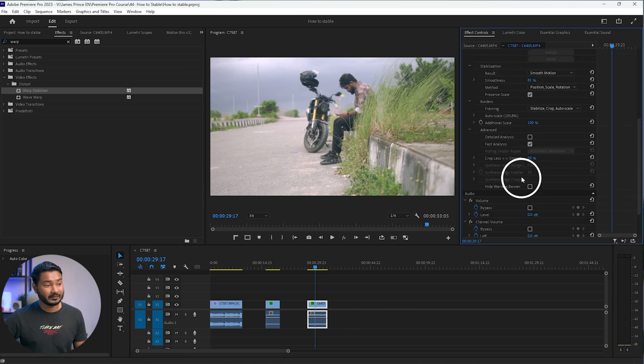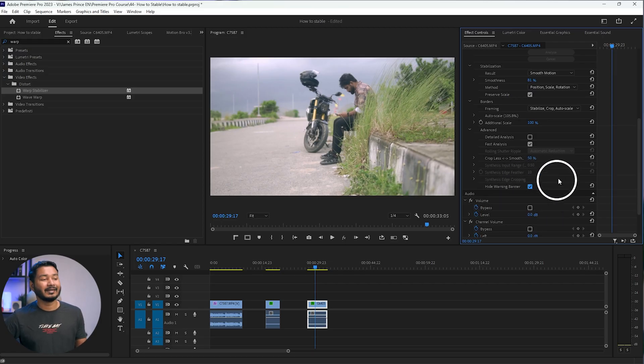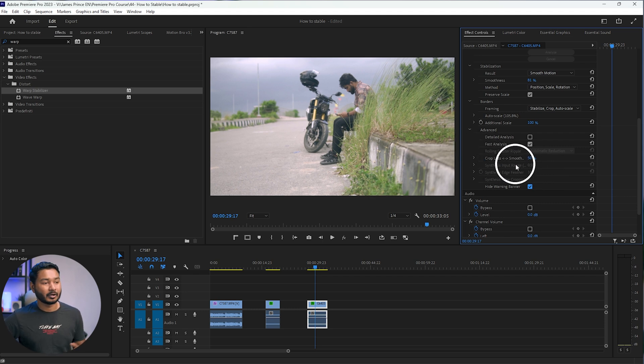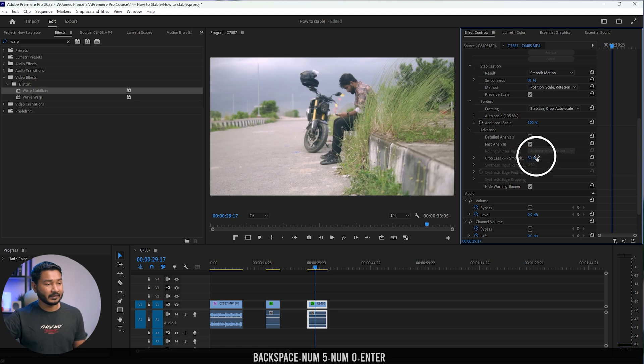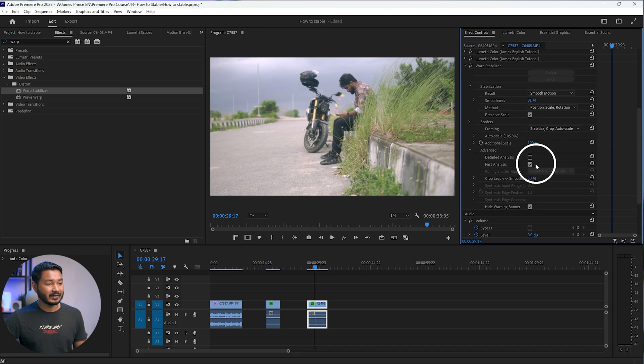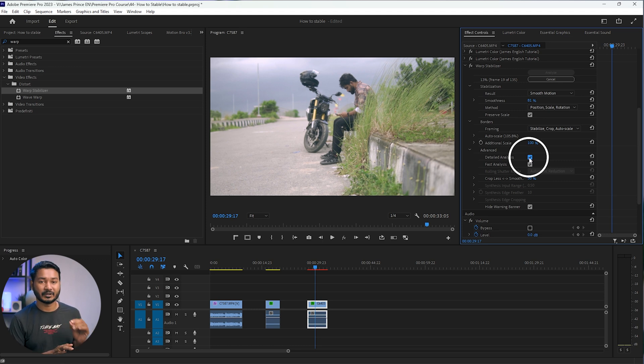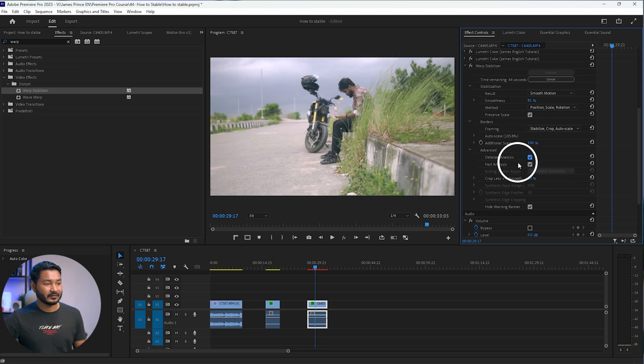Now let's look at the Advanced section. There is an option called Hide Warning Banners — check this so Premiere Pro won't show the analyzing banner, because if you export while it's still analyzing, that banner will be exported with your video. You can also select more or less crop. I'll keep it at 50%. Check First Analysis and Detailed Analysis — it takes more time but gives a better result, so I suggest enabling both.